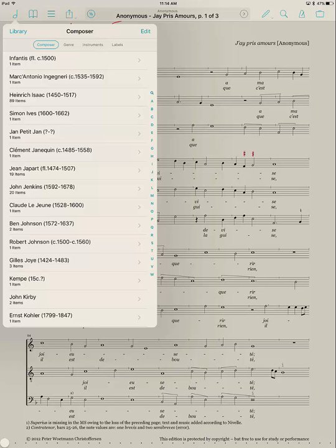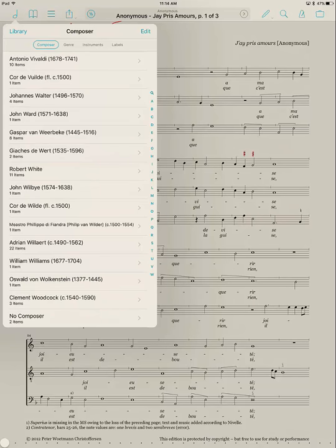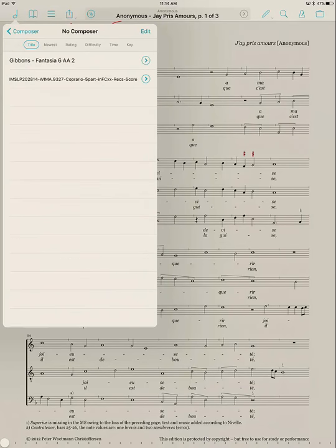And then I can sort by composer, genre, instruments, or label. I'm sorted by composer. But right now this one doesn't have any composer. So if I click on the bottom here, it'll go to No Composer. And you can see I have two things in here with No Composer.